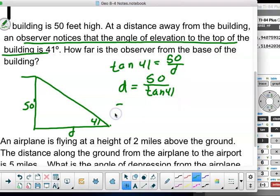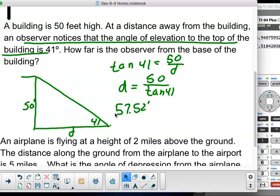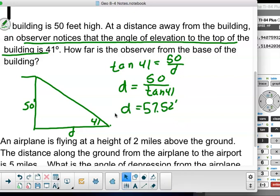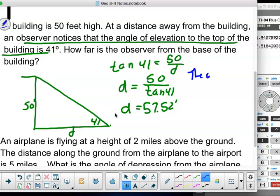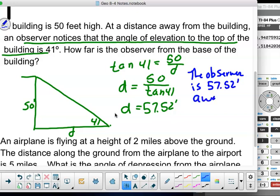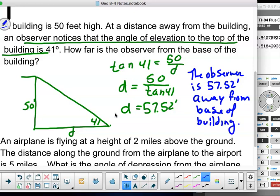50 divided by tan of 41 gives me 57.52. The observer is 57.52 feet away from the base of the building.